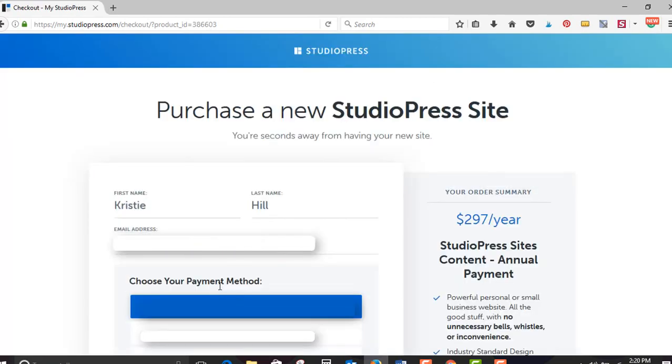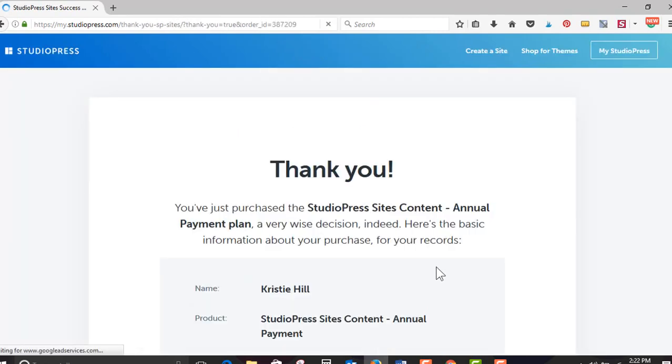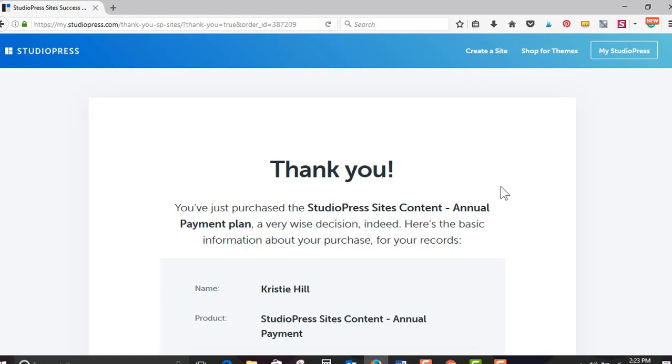I already have a StudioPress account and I'm already logged in. If you don't have a StudioPress account, if you've never purchased from StudioPress, I'm assuming you're gonna have to go ahead and create an account here. All right, thank you. You've just purchased a StudioPress site's content annual payment plan. A very wise decision indeed. Thank you very much.